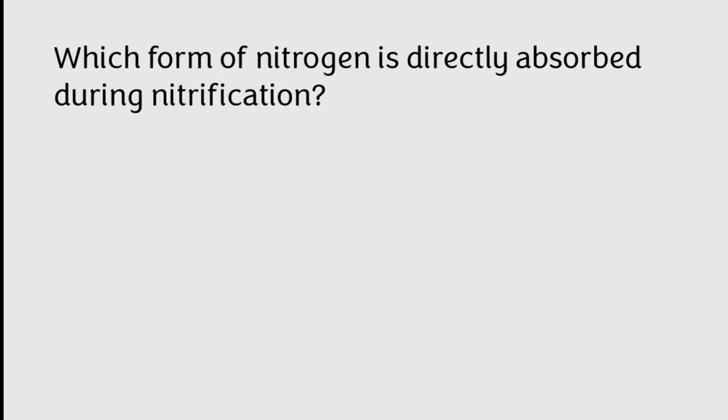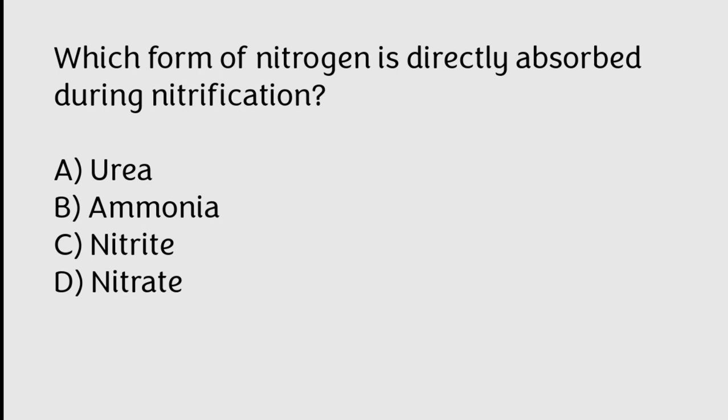Which form of nitrogen is directly absorbed during nitrification? Urea, ammonia, nitrite, nitrate. Correct answer is Option D, Nitrate.